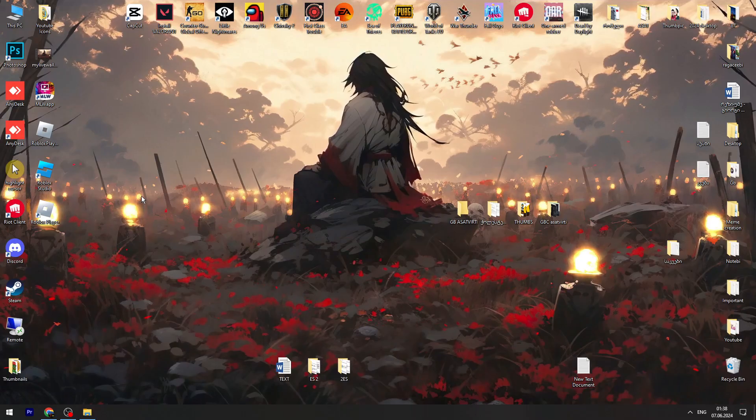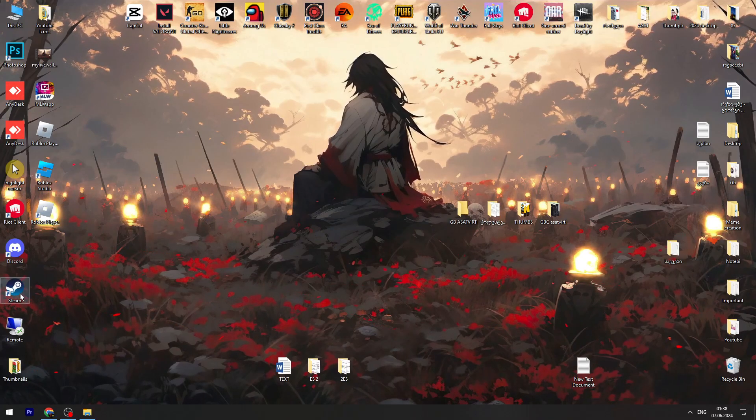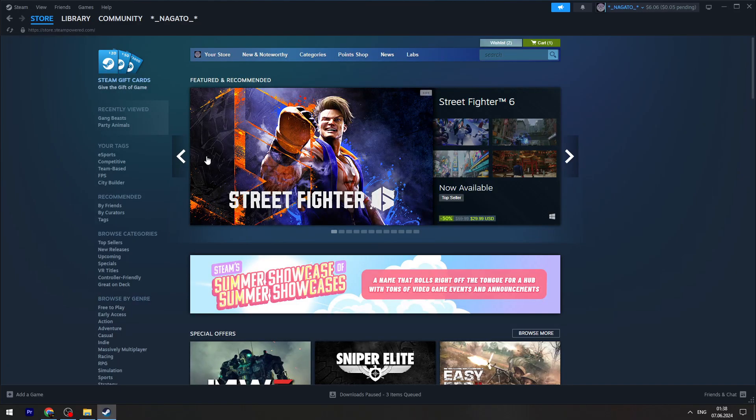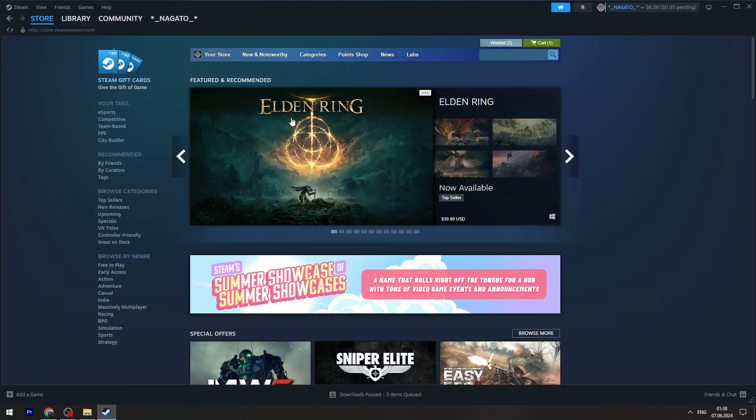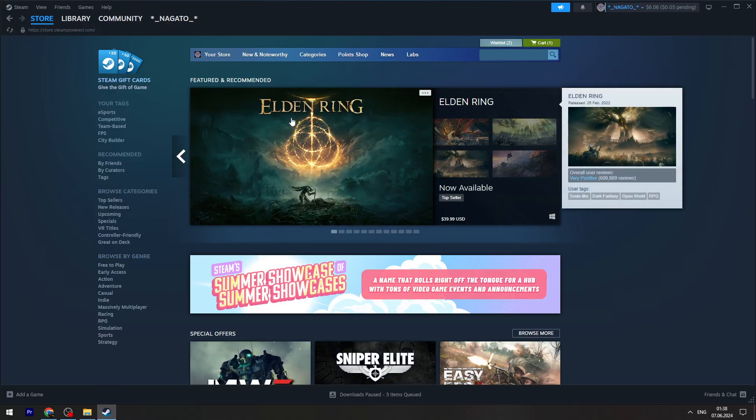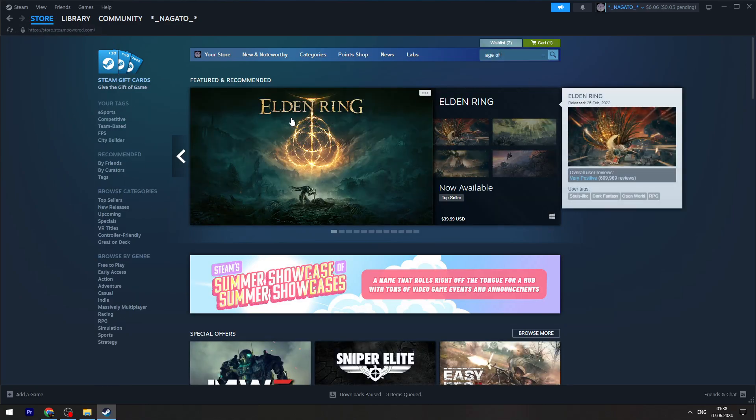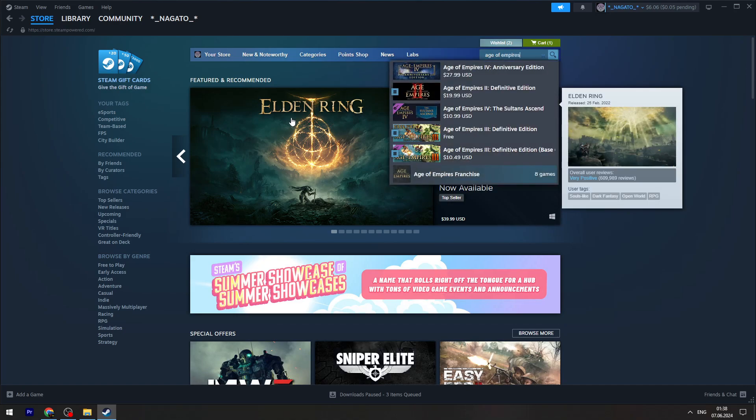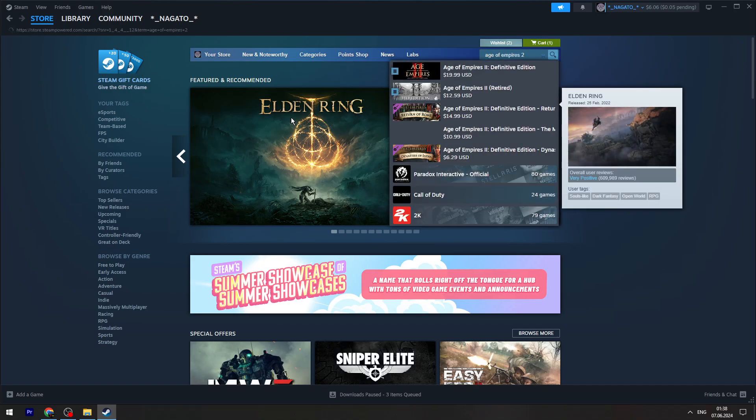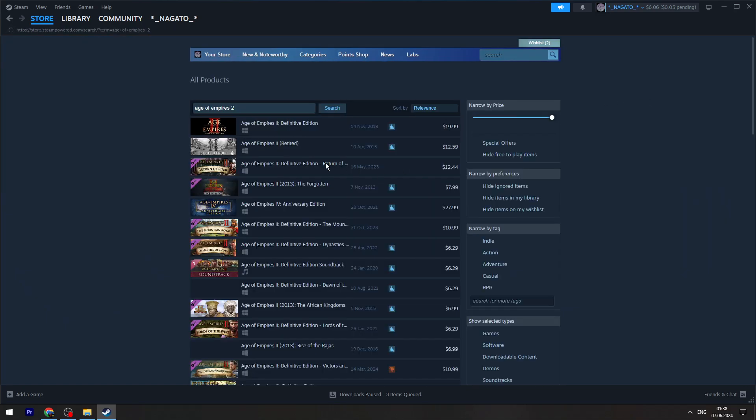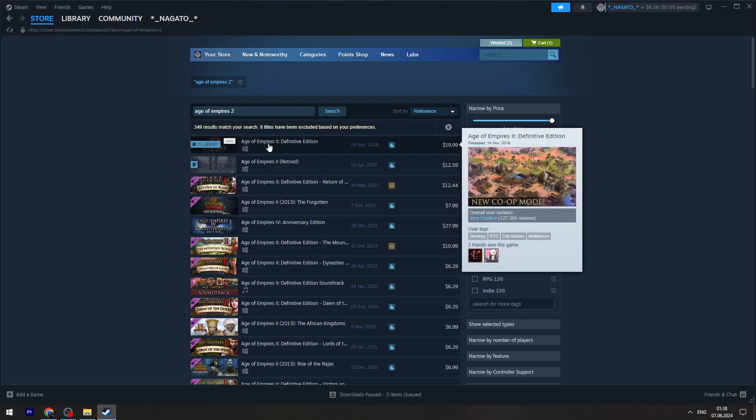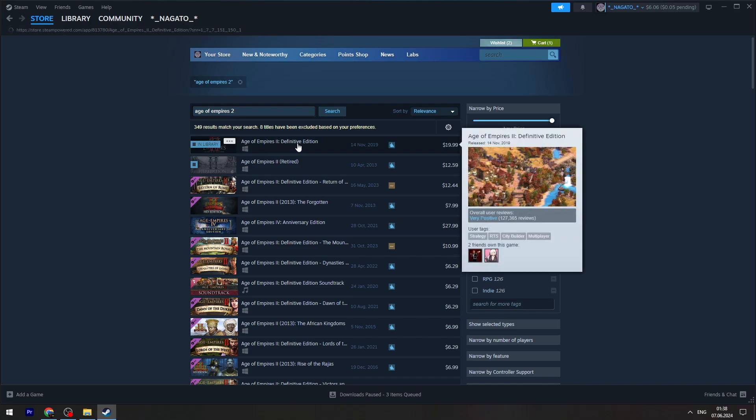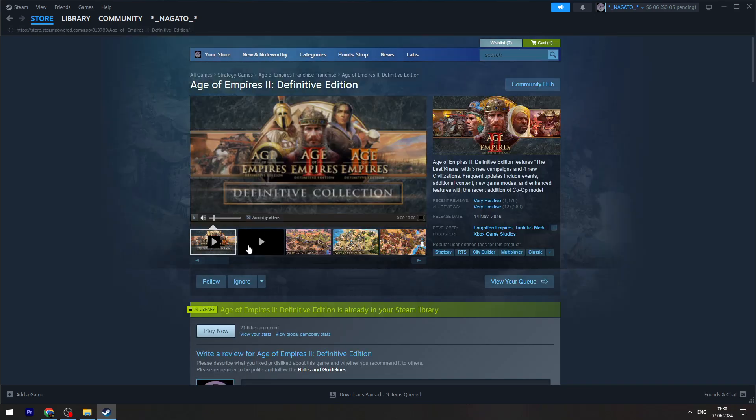Once you're done, you can open your Steam and go to the store. Here is the search bar where you need to type Age of Empires 2 and you need to open Age of Empires 2 Definitive Edition which is right here.